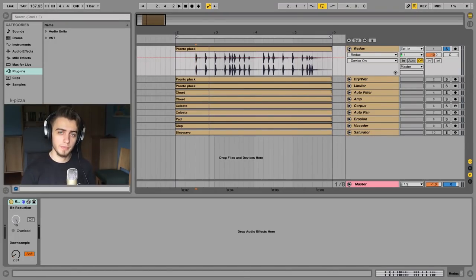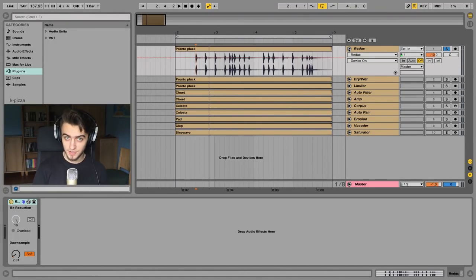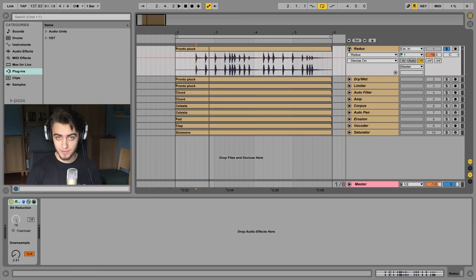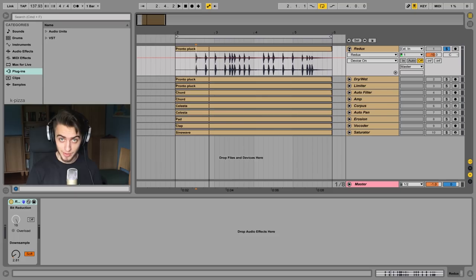Hey guys, today we're going to talk about audio effect tricks. I've got 10 of my favorite audio tricks prepared, and I'm going to show you what cool stuff we can do with them.